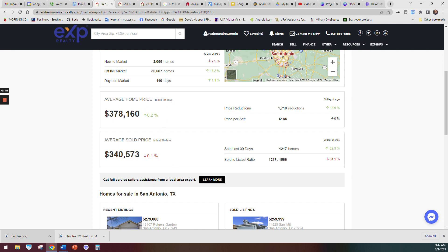Almost no increase in any of these. This sold to listed ratio here in San Antonio—the homes have gone down 31 percent with this number. What that means is 31 percent of the homes that sold did not sell for what they were listed at, which is okay to say because it's not that the market is bad.